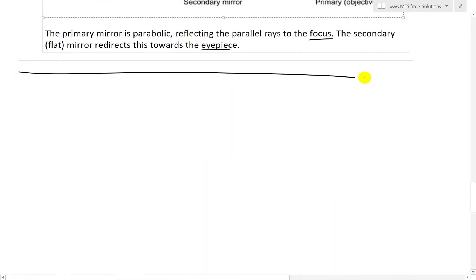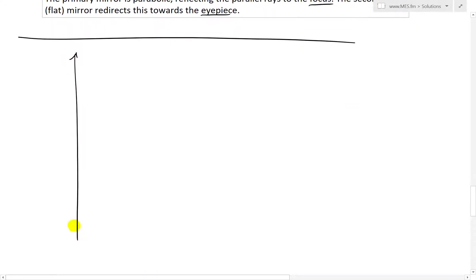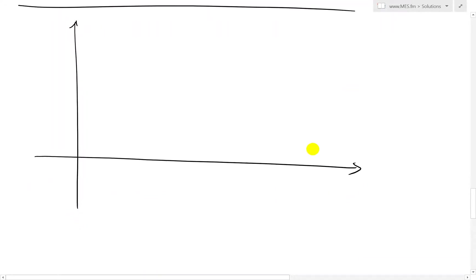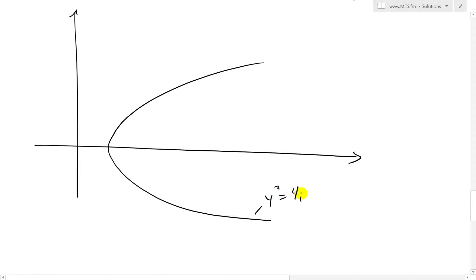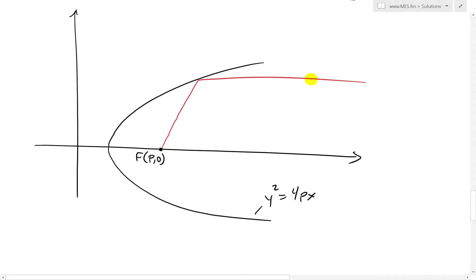Let's look at the solution. First, let's graph that again. Let's say you have a parabola like this: y squared equals 4px, a horizontal parabola like that. Then you have the focus — let's say the focus is somewhere here, and this is our point F at (p, 0). Now let's say we have a line going like this, and then this is a horizontal line across.